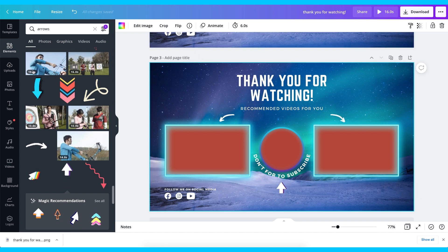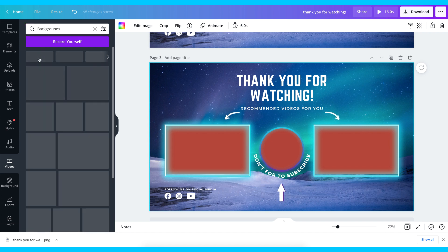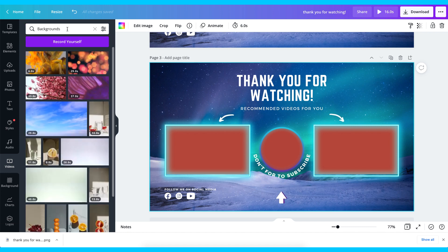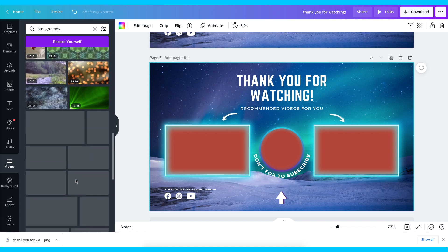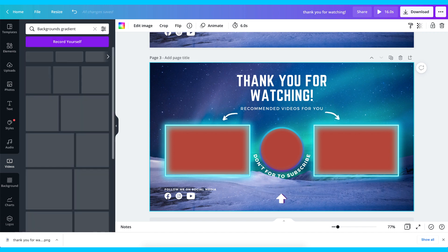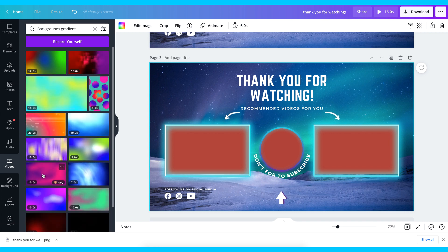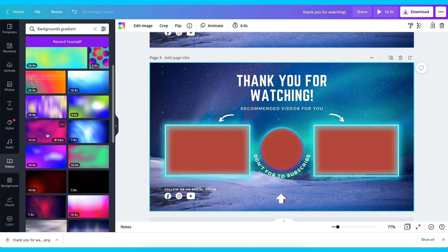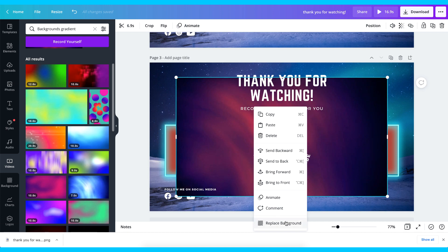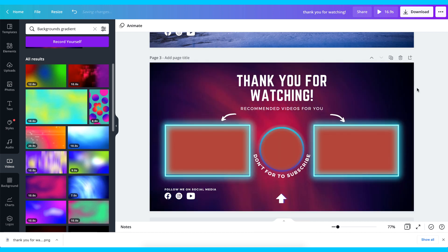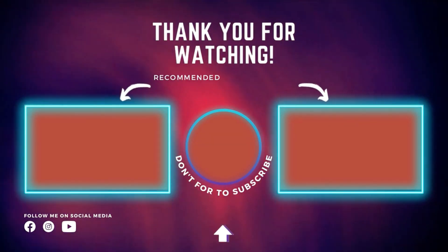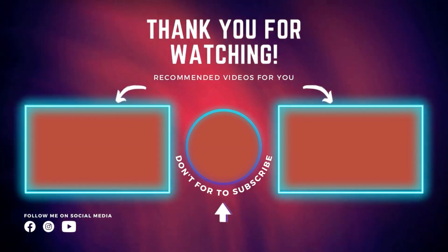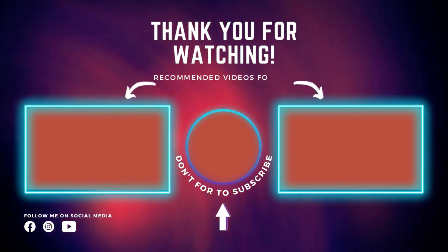The next part is to change the background to a video background. Go to background and choose video background. Look for something around 10 seconds or so — this one seems good. Replace the background with it and go ahead to play the video. People will have the tendency to click on each of the video recommendations and subscribe to your YouTube channel. Thank you for watching my video — I've got recommended videos for you as well. Don't forget to subscribe, and if you liked this video, give it a thumbs up.